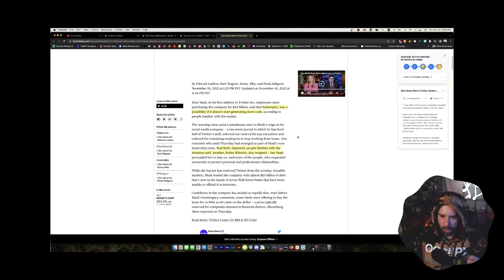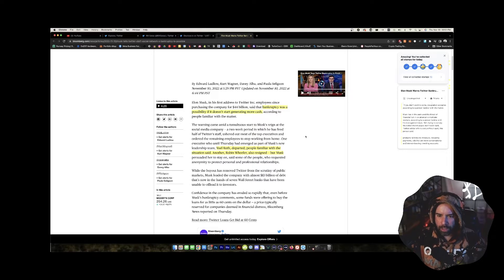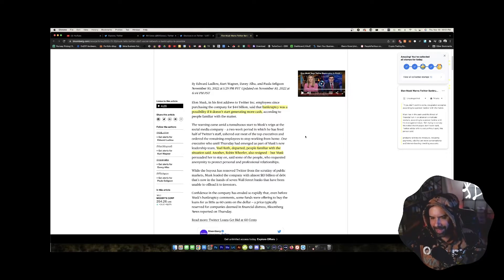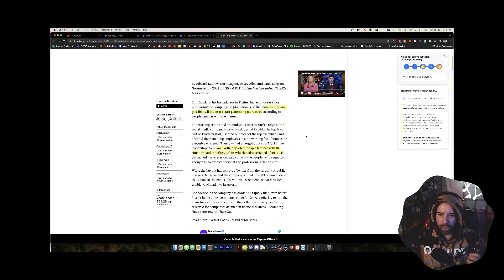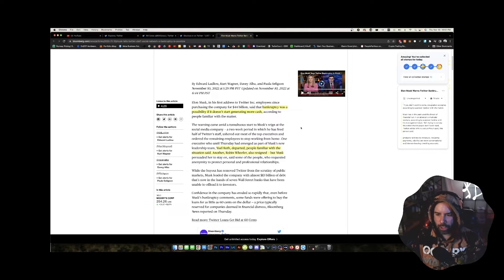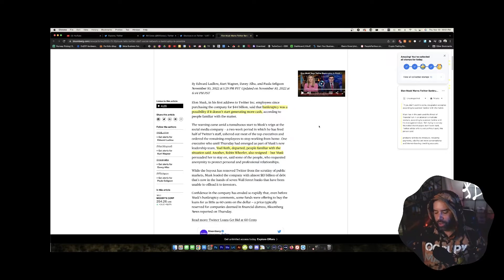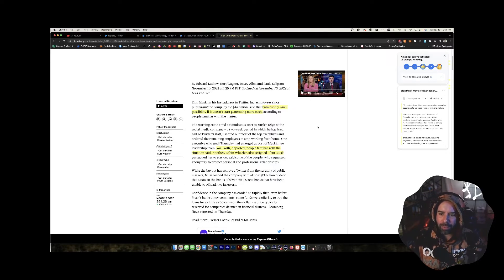Elon Musk in his first address to Twitter Inc. employees said that since purchasing the company for 44 billion, bankruptcy was a possibility if it doesn't start generating more cash. Well, of course, if you're not generating cash, then yeah, bankruptcy is a possibility.